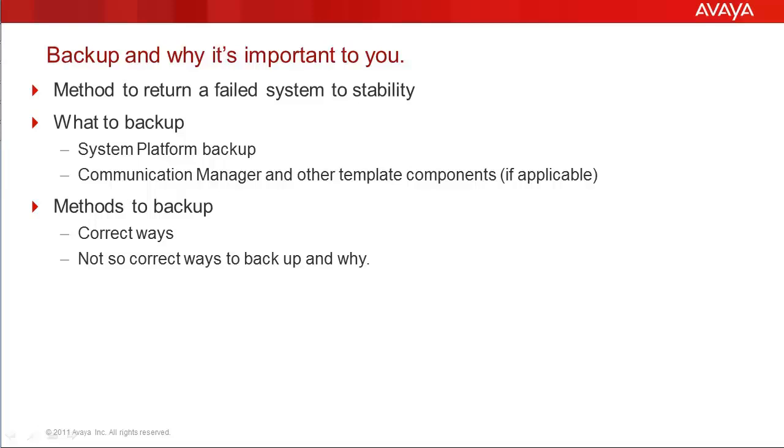The second method is email, and most email systems cannot handle the large backup file sizes being dealt with here.